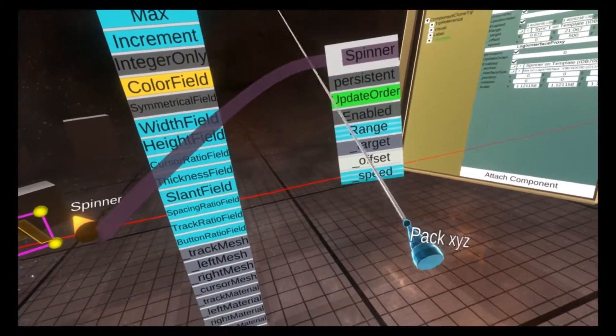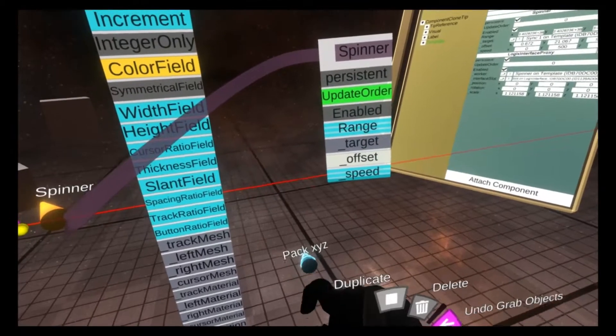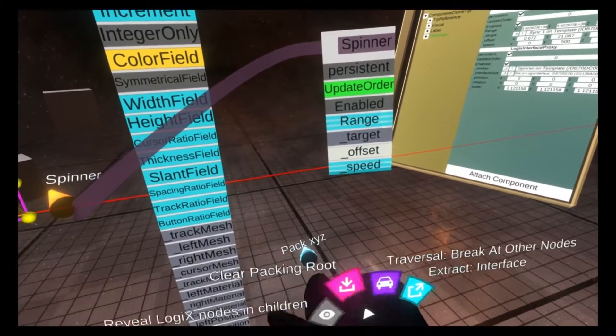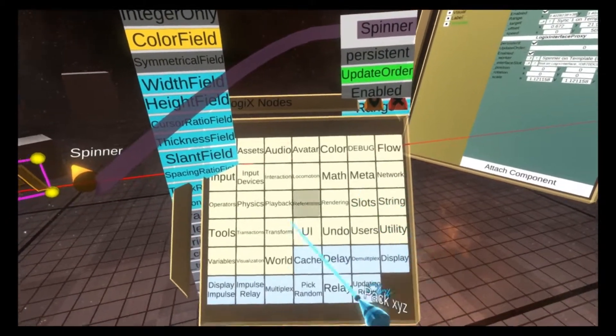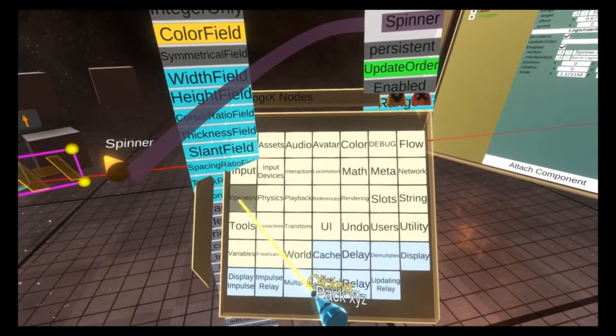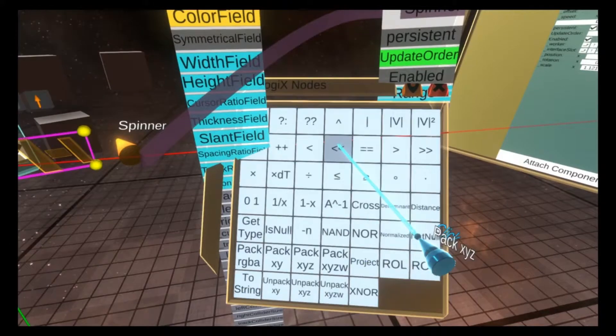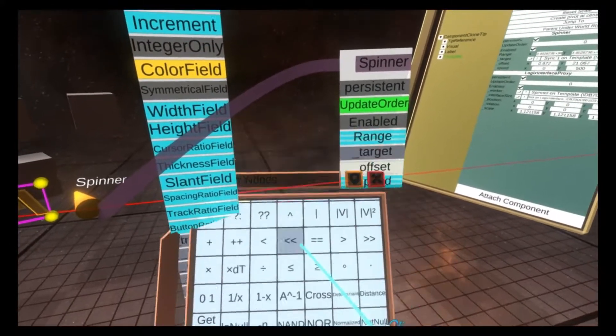I already have it selected, but I'll show you where it is in the node menu too. So open the hand menu, node menu, operators, and then pack X, Y, Z.